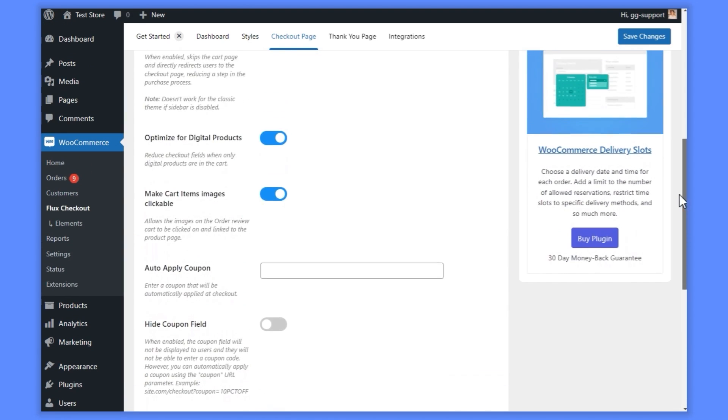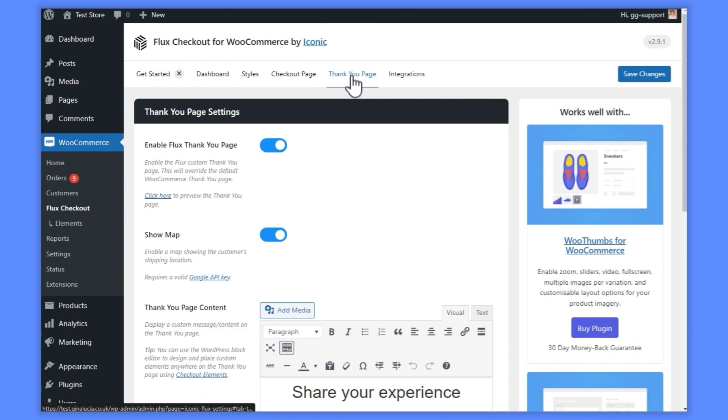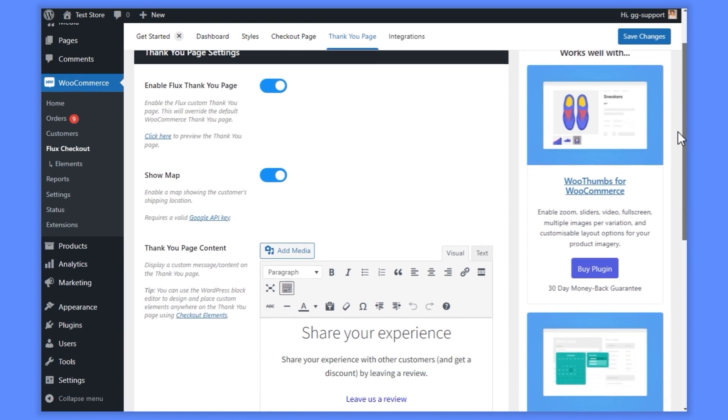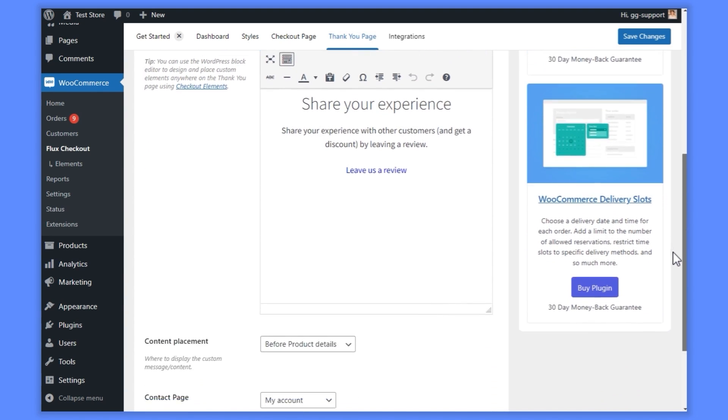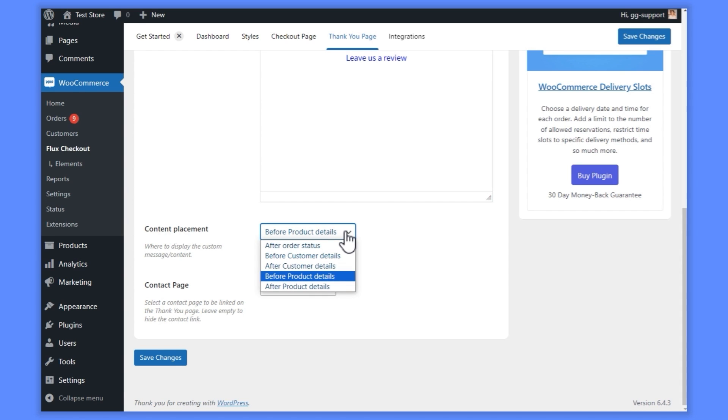Next, we'll turn on Flux Checkout's Thank You page. This transforms the default WooCommerce order complete page into a much more streamlined one that matches the look of Flux Checkout. The best part of this page? It's customizable. You can add a map for the customer's address and add a custom message to tailor your order complete page to your store.